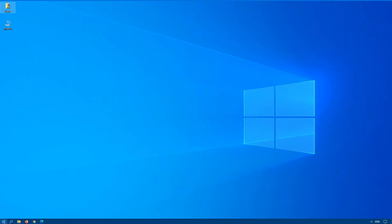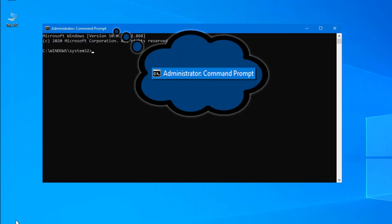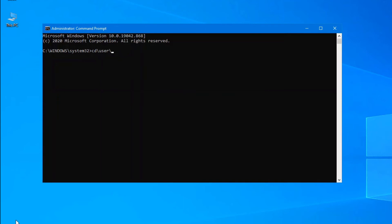Now that we have the file downloaded and extracted, we need to open up a command prompt, and it has to be as an administrator. If you're not sure how to open a command prompt as an administrator, please refer to my previous video dealing with that, which I'll link at the top here. Right-click Start, Command Prompt Admin. Now we want to go into that particular folder that we just created — so we'll navigate to Users, Downloads, ViVeTool.